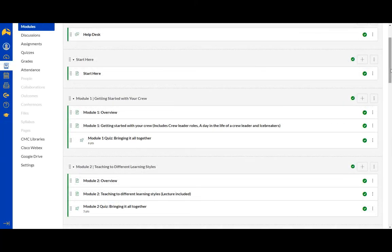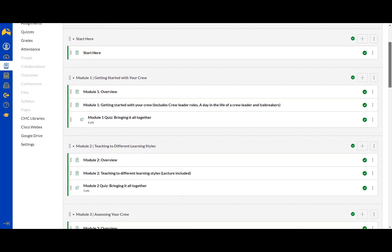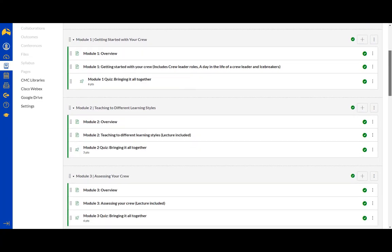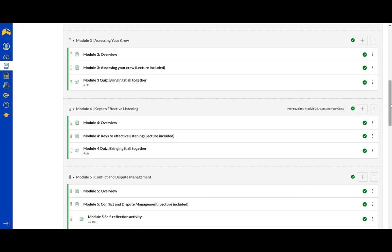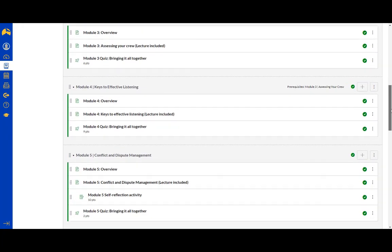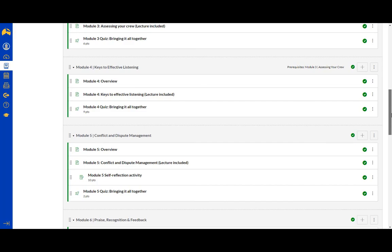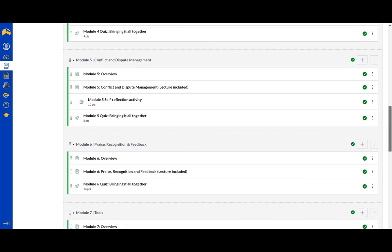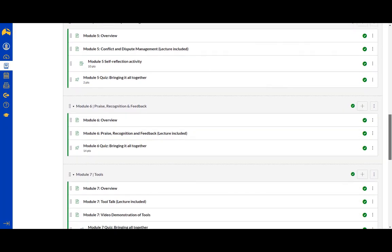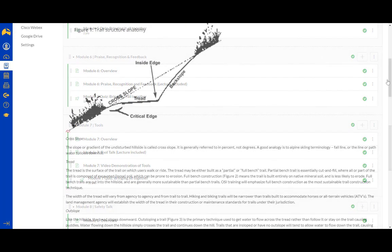Once they dive into the content, students find a series of modules which they must progress through individually. Each module covers a different topic related to the overall course objectives. All content is 100% self-paced and can be completed at the student's convenience. Within all of the courses, modules are made up of a mix of four basic elements.